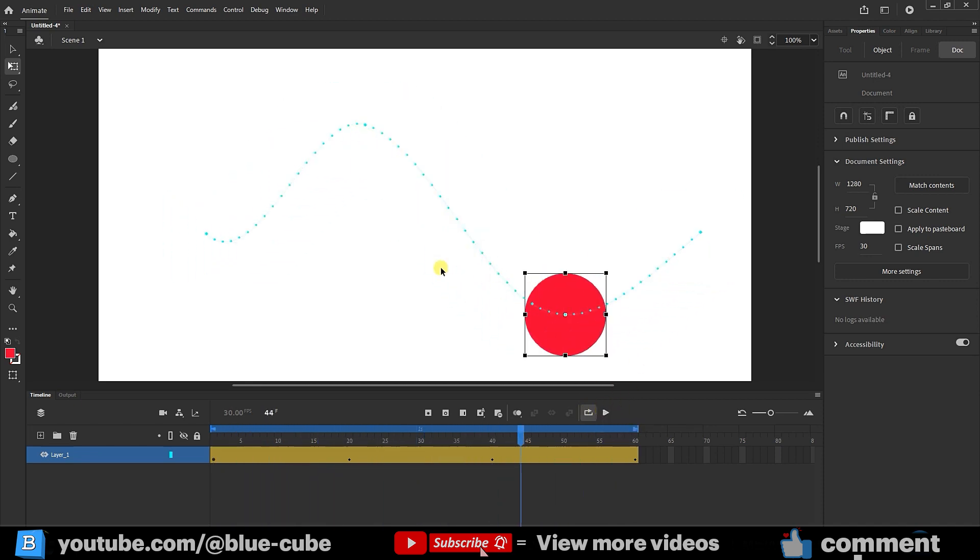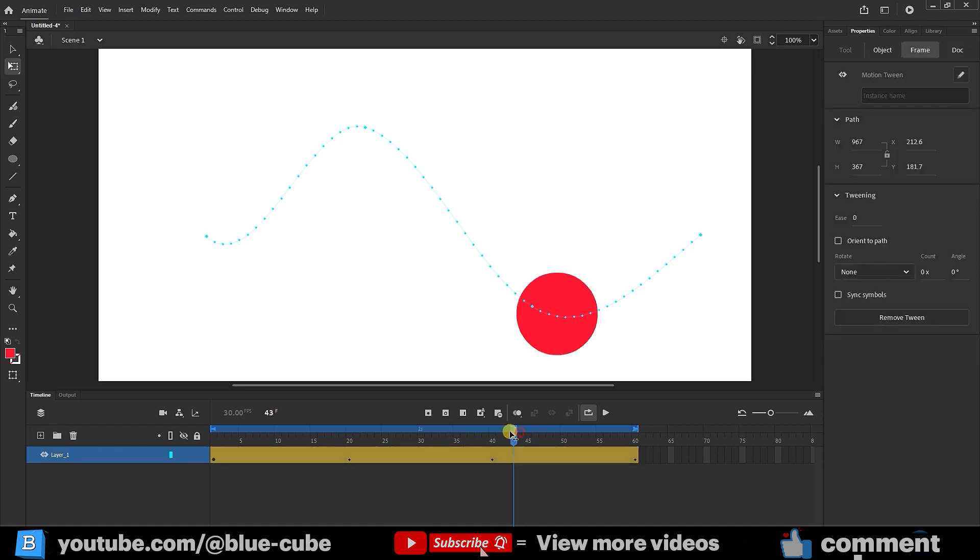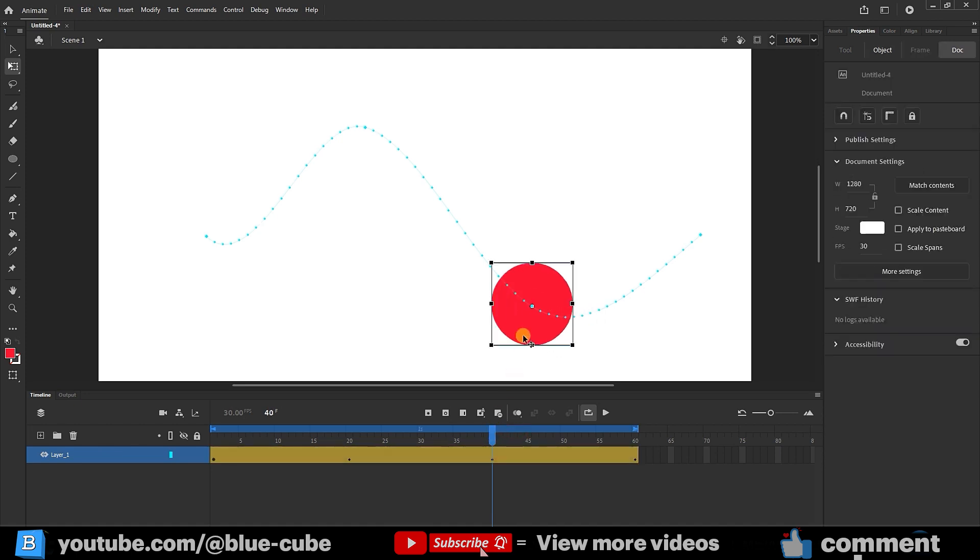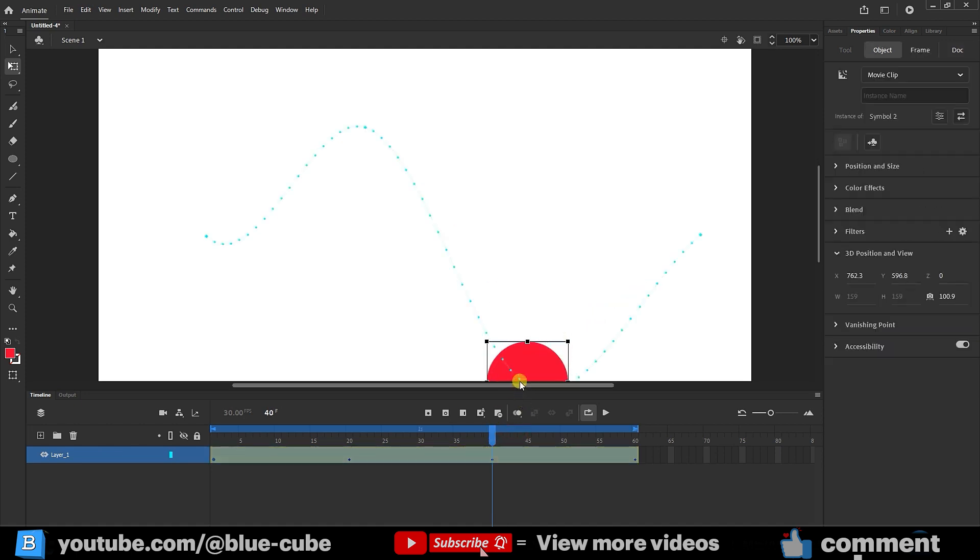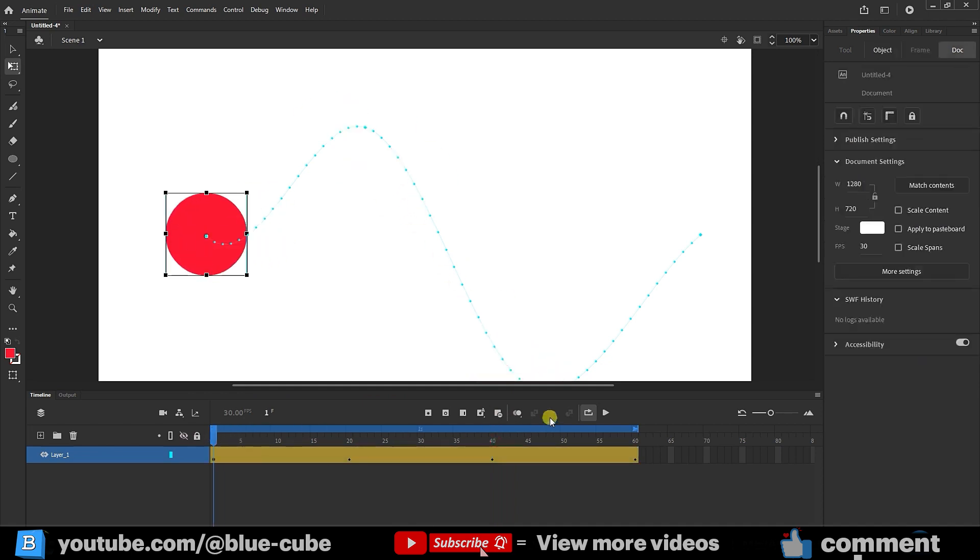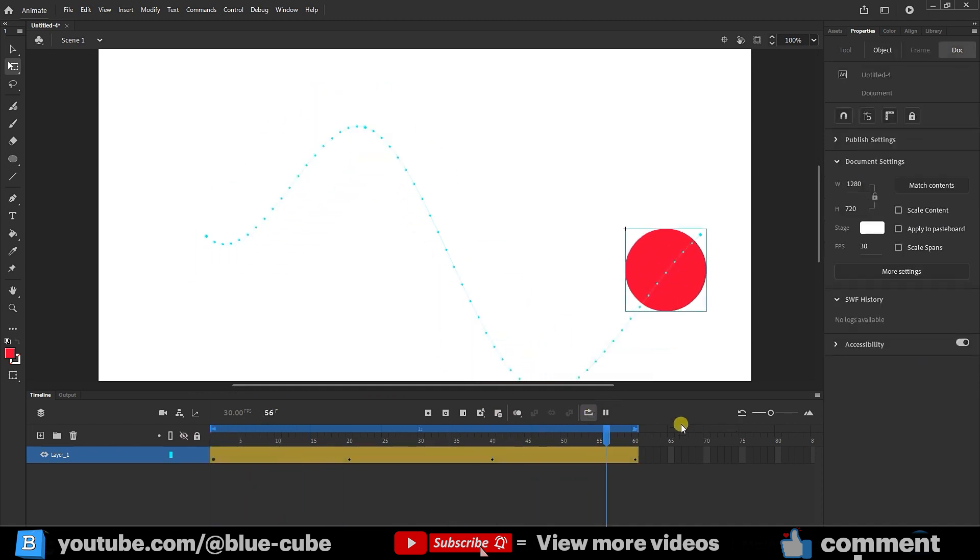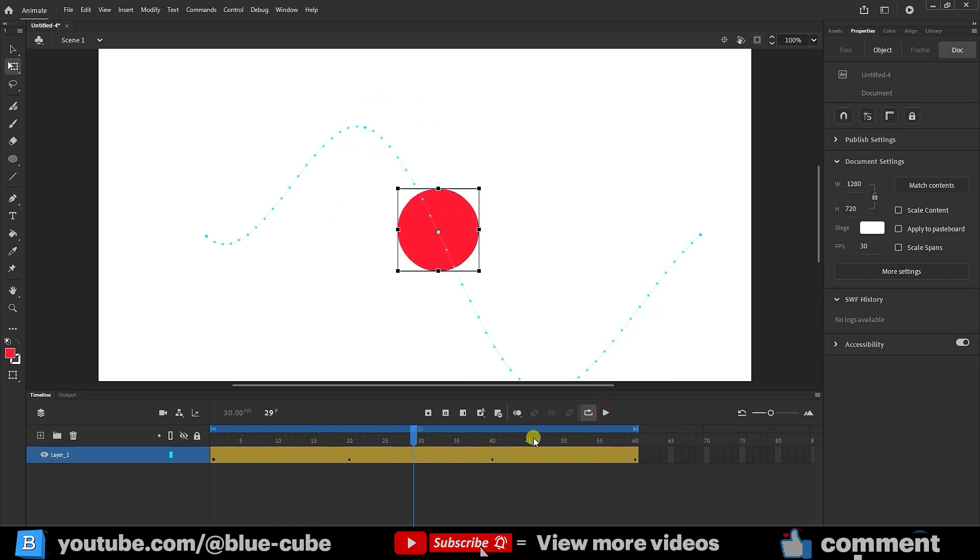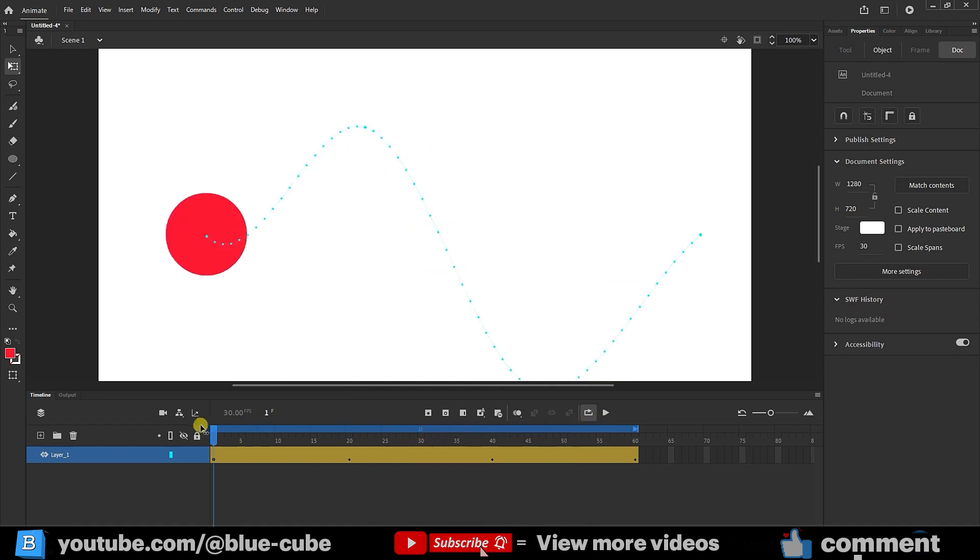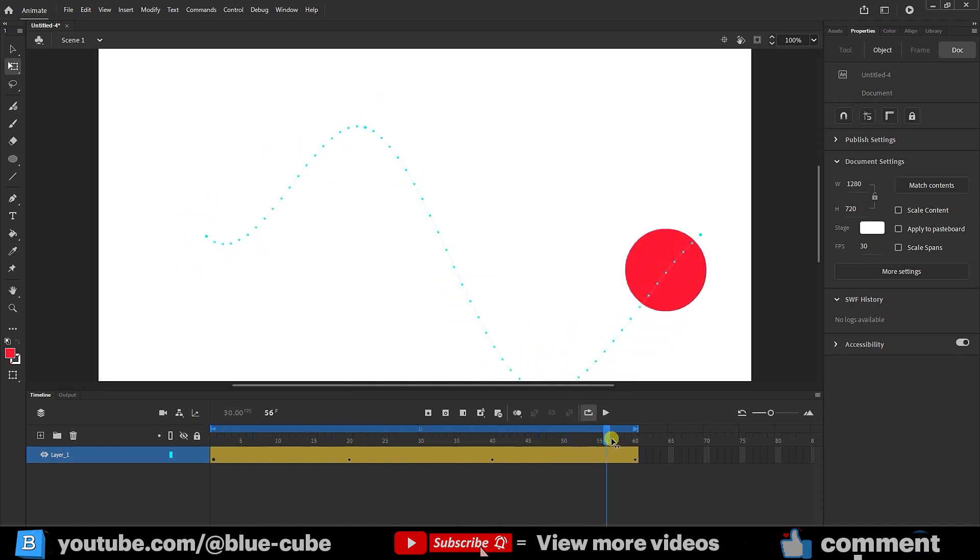Remember, the further apart the points are, the faster the ball will move. If I bring the shape further down, you'll see that the distance between the points has increased, which means the circle speed has increased here. Notice that you can see here how the speed increases. In the next lesson, we will fully cover different types of acceleration for objects, and you'll learn them in detail. For now, I just wanted to introduce the concept and prepare you for the next lesson.